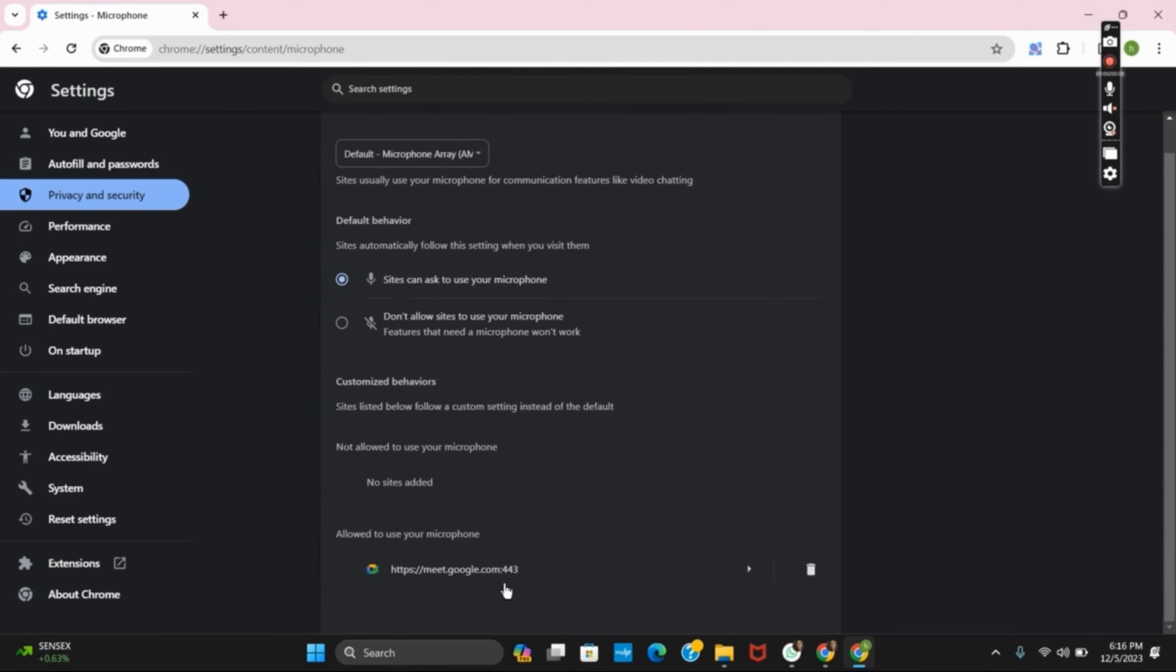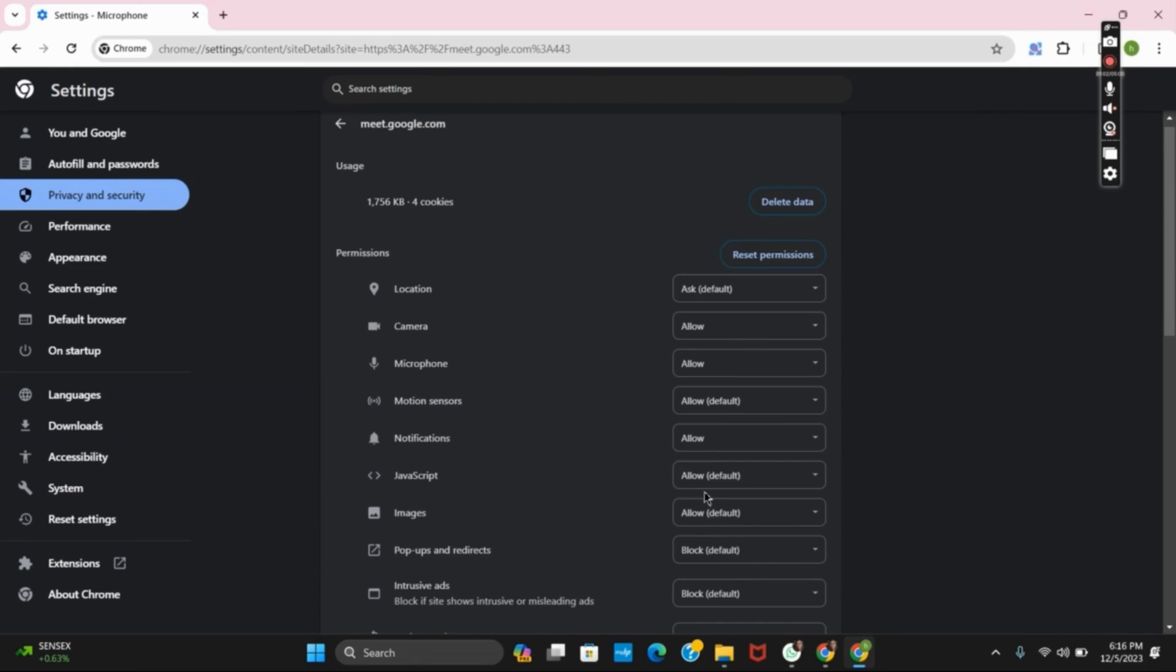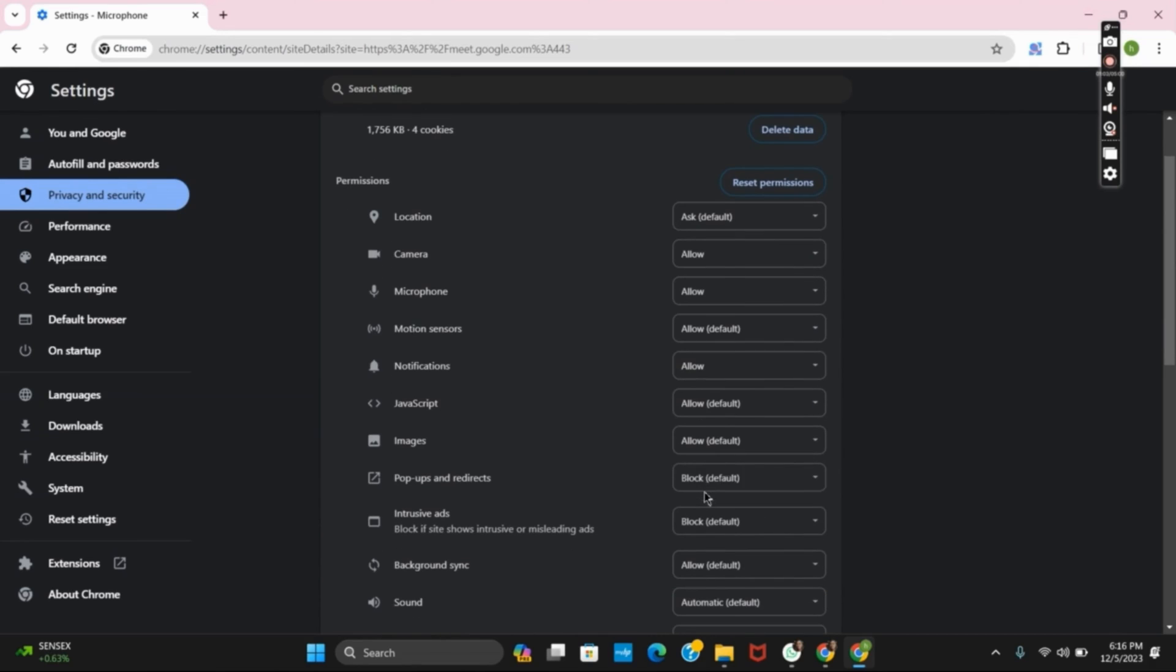For that, you can tap on it and then click on microphones option as allow. This should probably fix the issue.